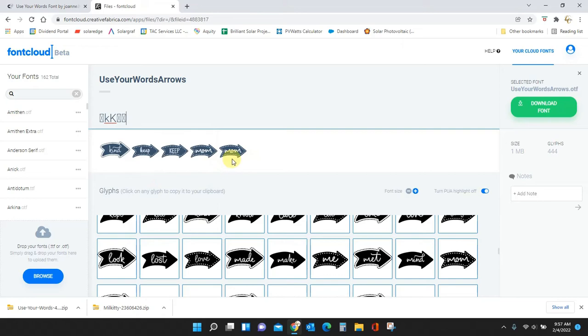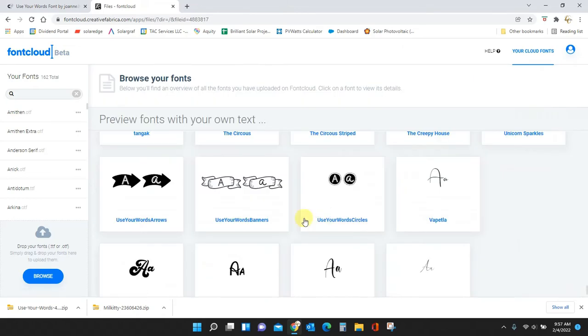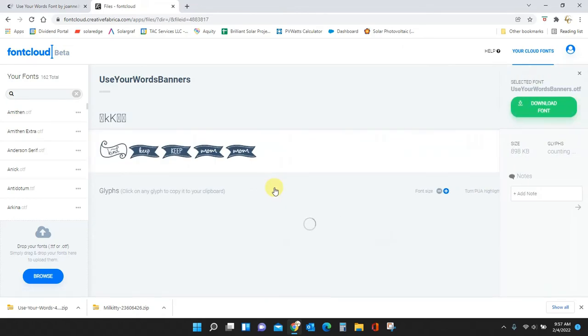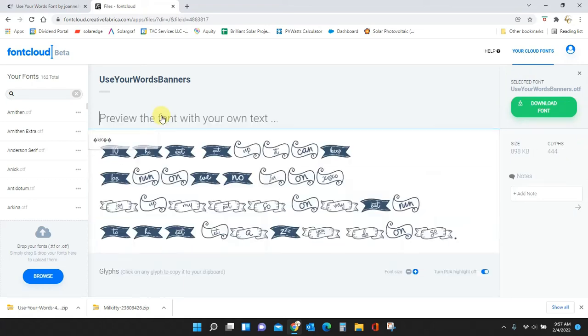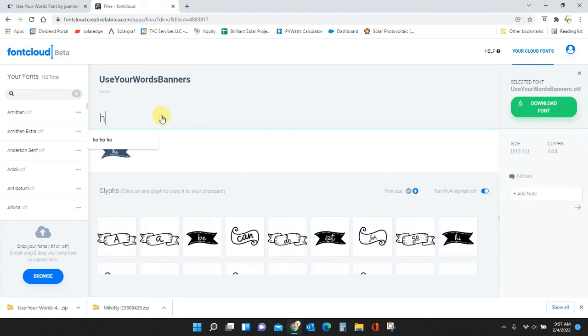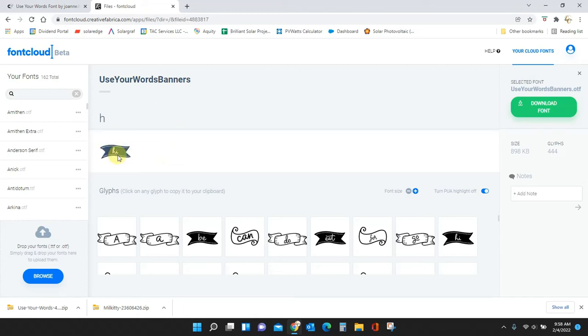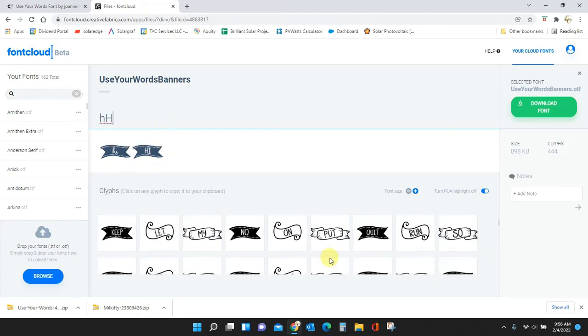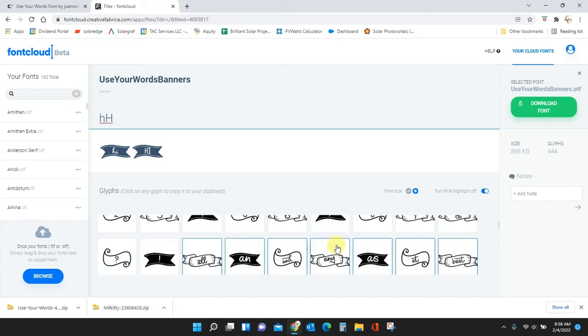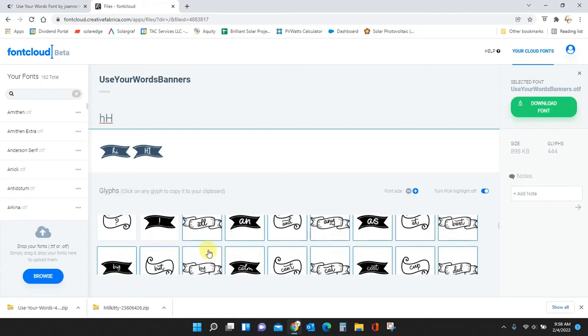So let's look at the banners. Use Your Words Banners. If I type the 'H' I'm going to get 'hi'. If I type a capital 'H' I get the capital 'high'. But you can see down here we have these ones with the blue boxes around them as well.